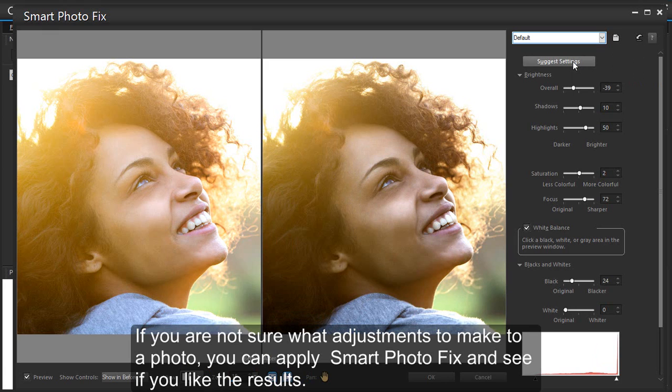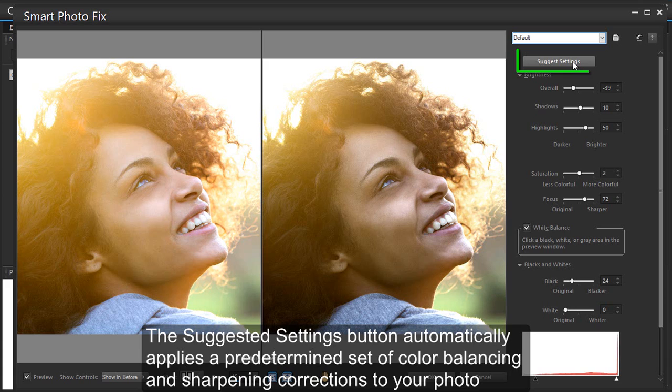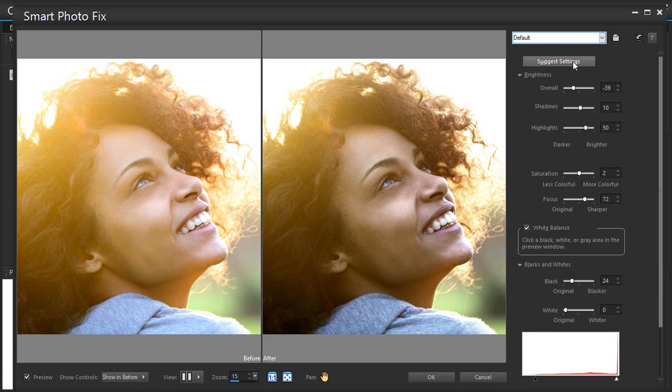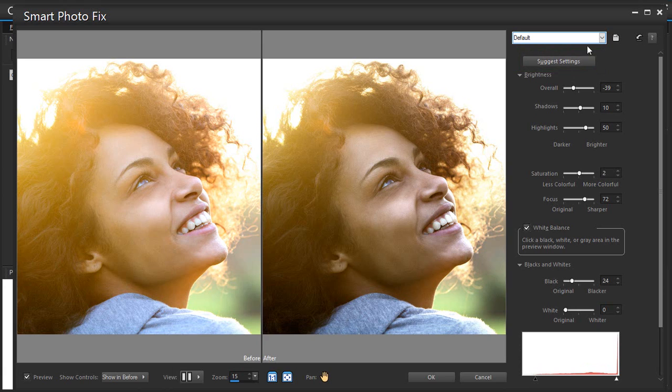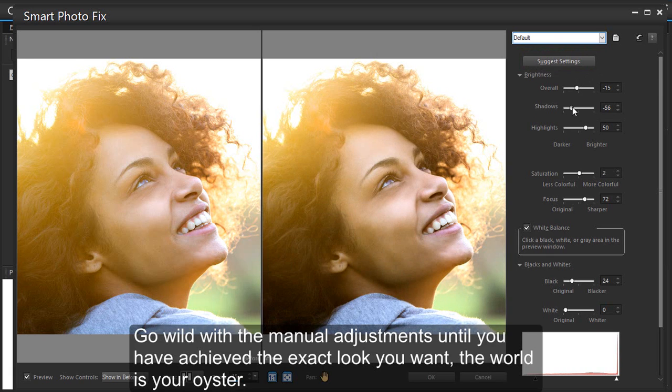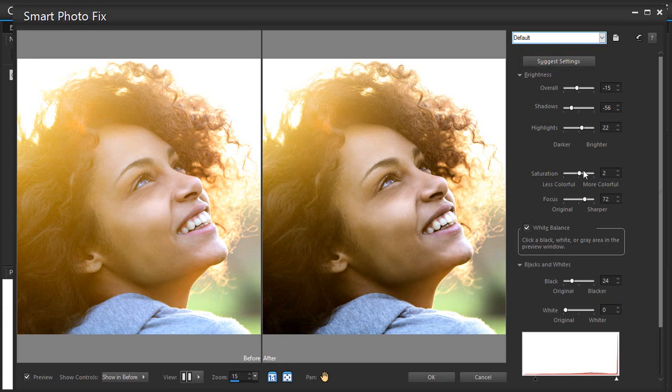If you are not sure what adjustments to make to a photo, you can apply Smart Photo Fix and see if you like the results. The suggested settings button automatically applies a predetermined set of color balancing and sharpening corrections to your photo and gives you the ability to fine-tune further. Go wild with the manual adjustments until you have achieved the exact look you want.